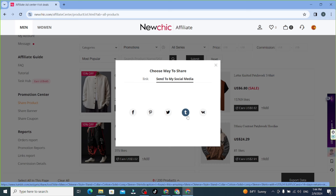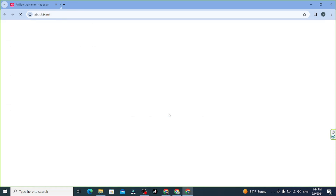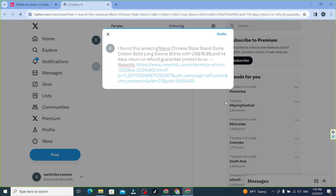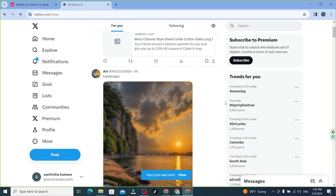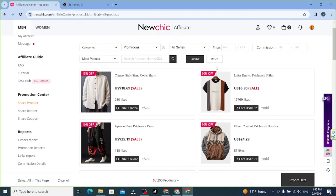If you want to earn from this link, you can buy this item and earn from it. Click on the logo on Twitter. Then the Twitter account will automatically open. Click on the post button. We can drop the tweet and click post. Now you can copy and paste the link.